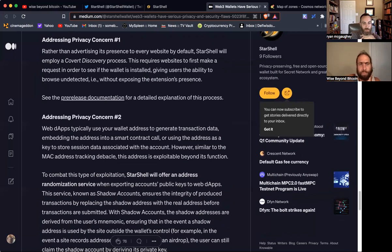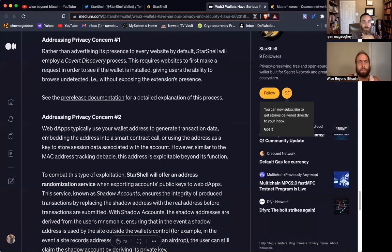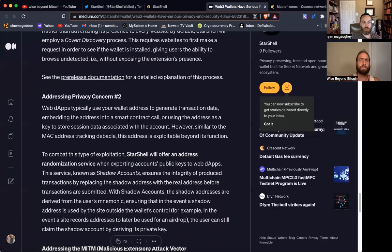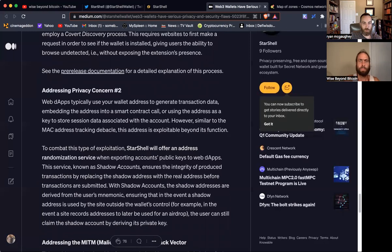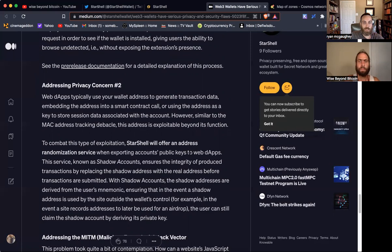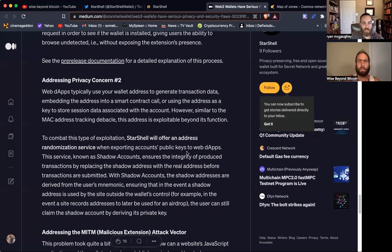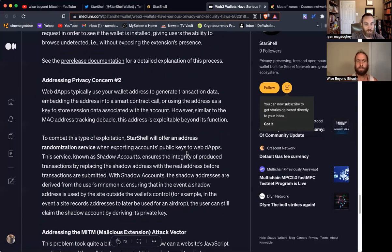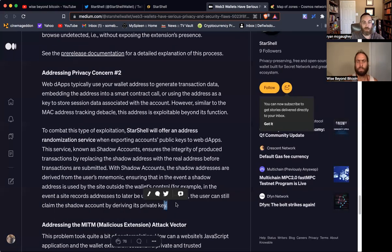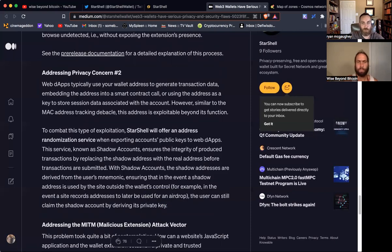Just want to highlight this one point before we move on. Not only do they employ a covert discovery process which requires websites to make a request to see what wallets you have rather than just advertising that automatically. But the other thing is they have this - it comes with the ability to have a shadow account essentially, which creates a randomized service where you can basically create these shadow accounts where you can interact and have something sent from an exchange to the shadow wallet. And then you can still control this account because the shadow accounts are derived from your user's mnemonic key. It's a separate account, so it's one step removed from your actual wallet address. And that's huge.